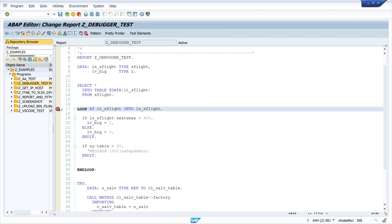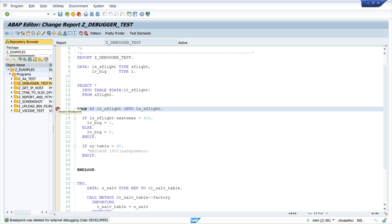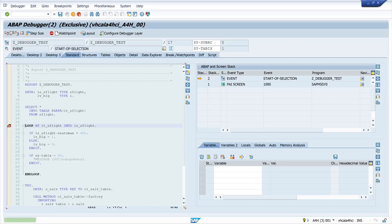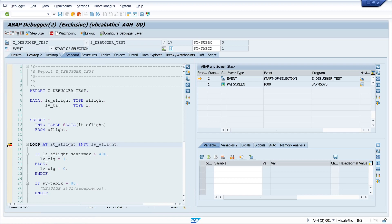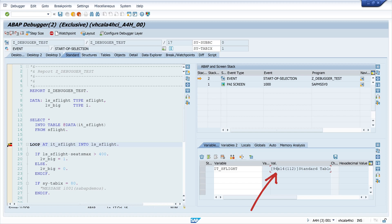So we set this breakpoint to a session breakpoint and we run our program and we see the debugger is open and we stop here at this code where the breakpoint is set and here we can check some variables, for example the internal table. We see there are 94 entries, 14 columns and the memory which is used for this object.